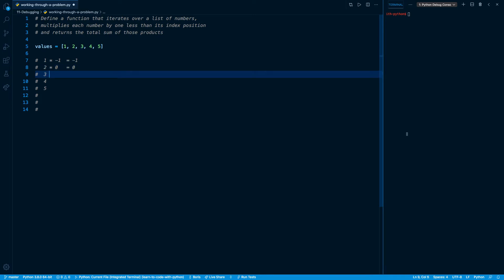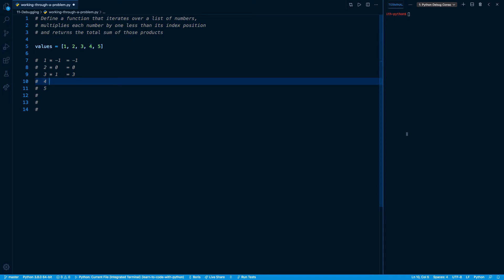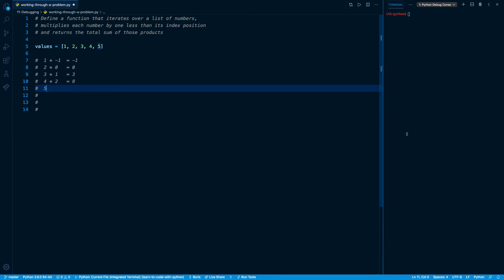It's starting to make sense. On my third iteration, my element is three and my index is two. One less than the index is two minus one, which evaluates to one, so three times one gives me three. On my fourth iteration, it's four times three minus one, so four times two gives me eight. On the last iteration, it's five times its index of four minus one, which is three, and five times three evaluates to 15.